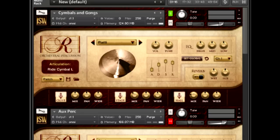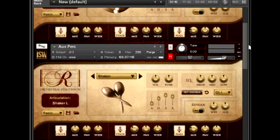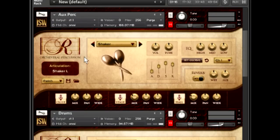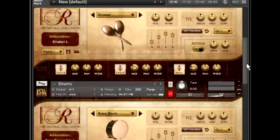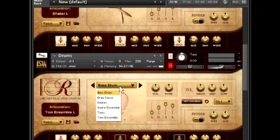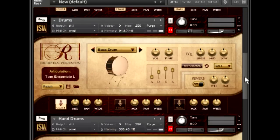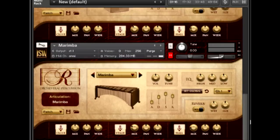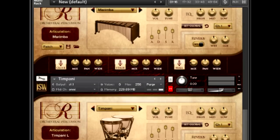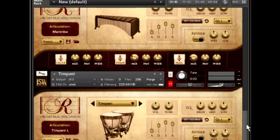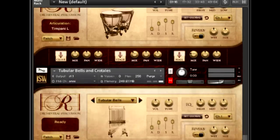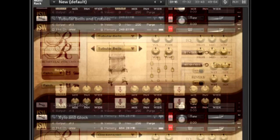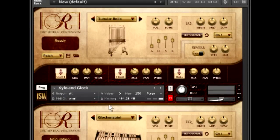This is a comprehensive suite of both traditional and more unusual orchestral percussive instruments. We have cymbals and gongs, auxiliary percussion, traditional drums like bass drums, snares, and toms, hand drums, marimba, timpani, tubular bells, crotales, xylophone, and glockenspiel.